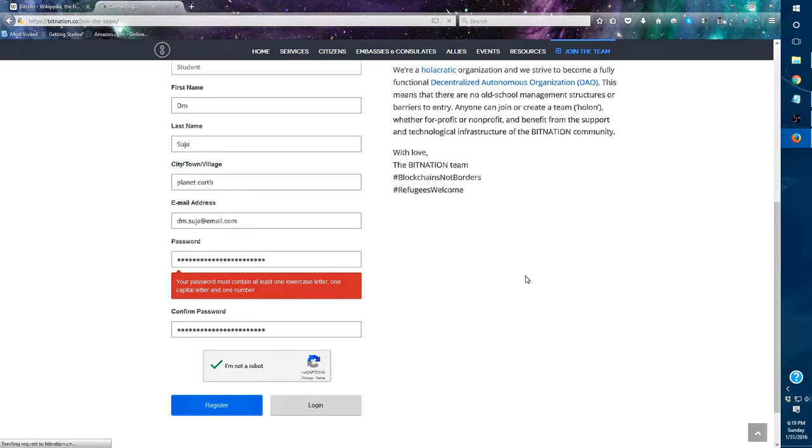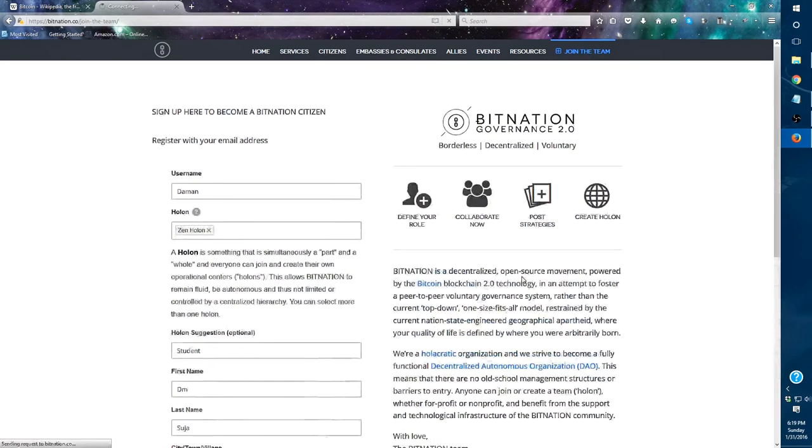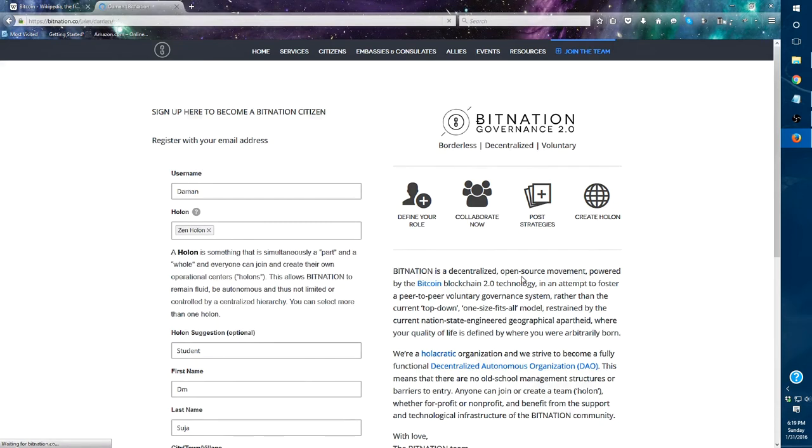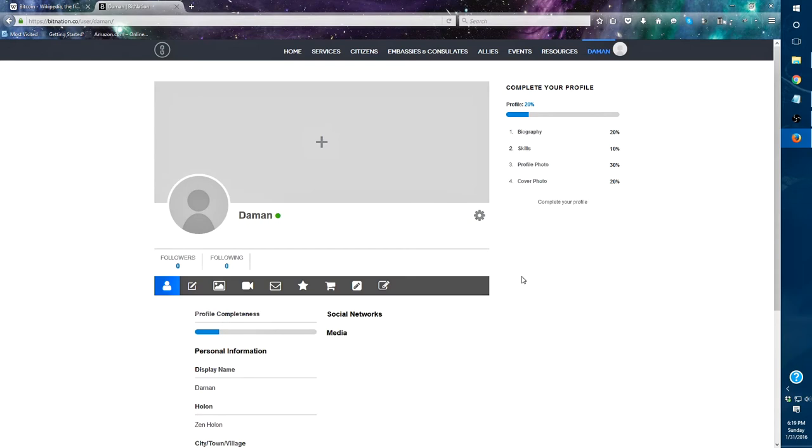It's going to take me probably 10 minutes because my internet is super slow. I should make some sort of internet joke, but you know, we're just going to watch. Oh, look at that. I have to complete my profile.